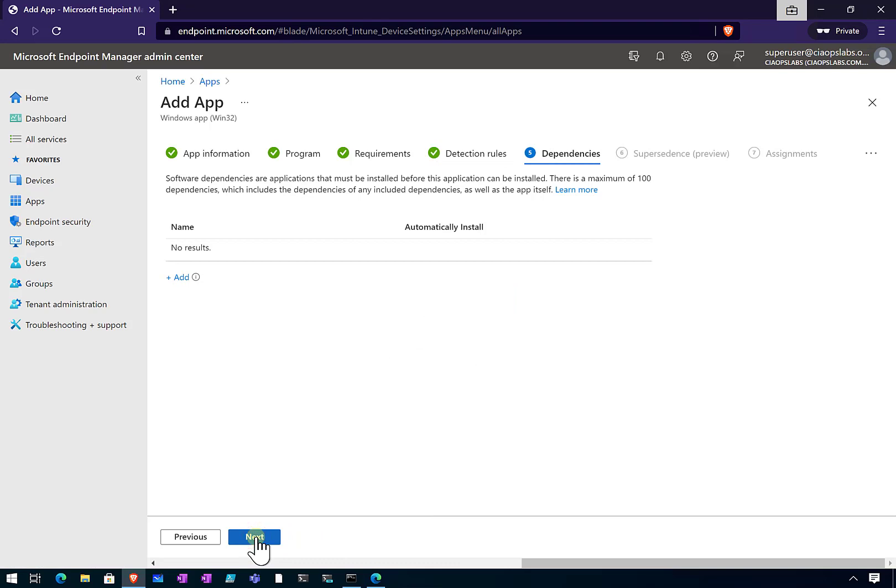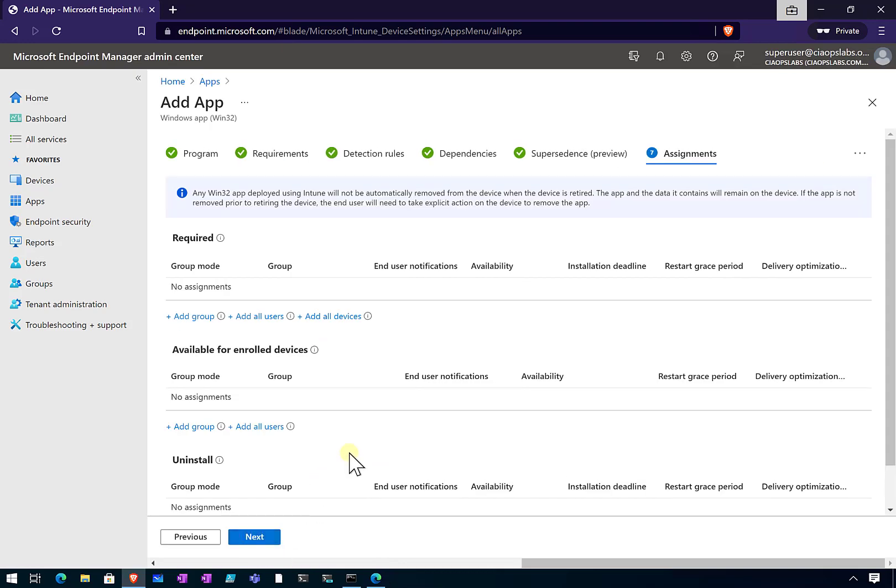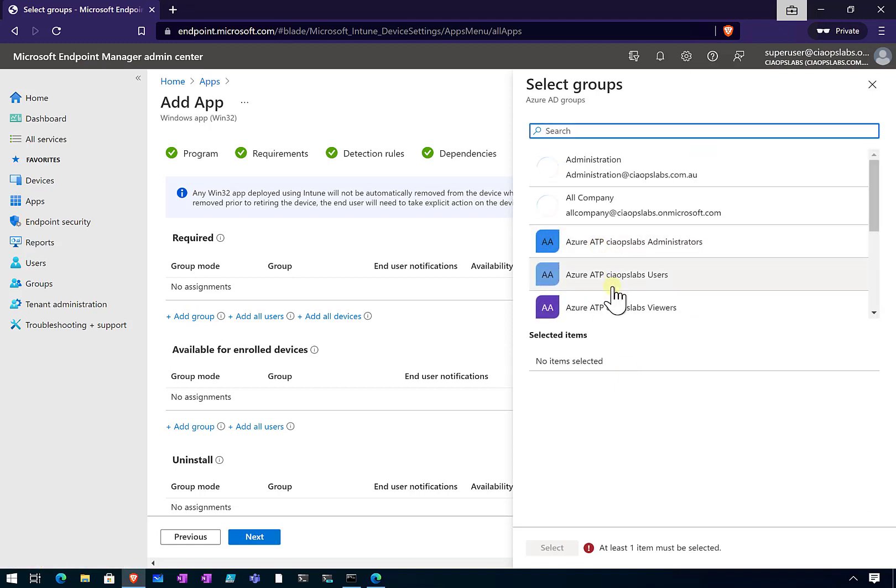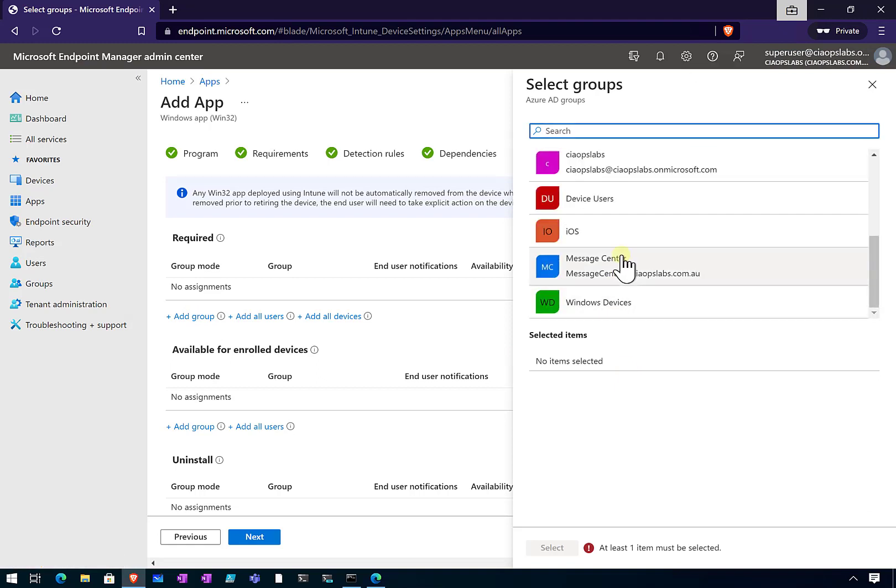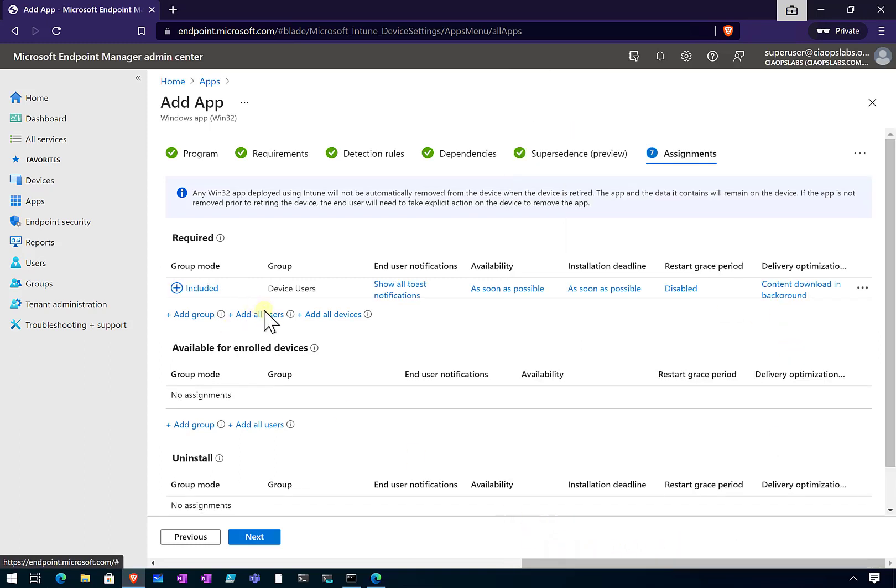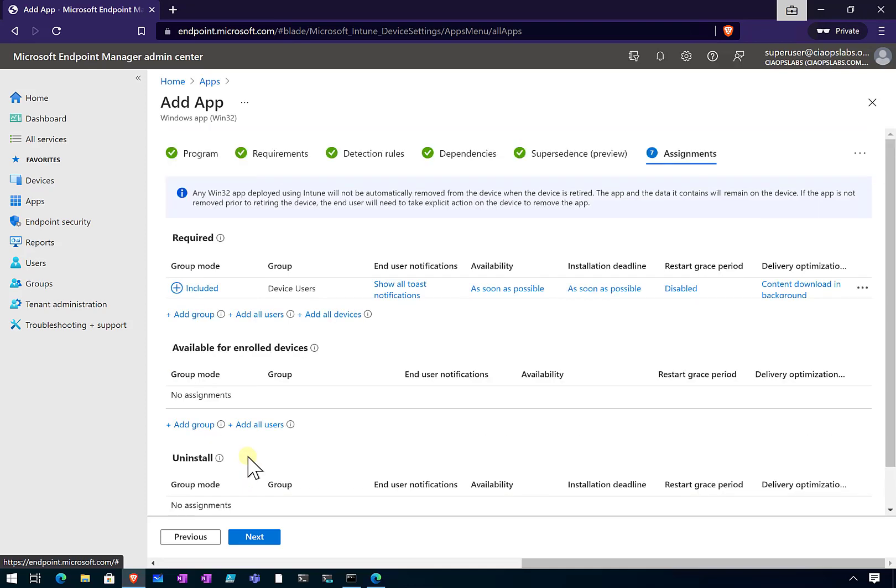There are no dependencies that we need to worry about for this application. There is no supersedence that we need to worry about in this case. Then what we're going to do is assign it either required or available for our environment. We will add a group here that we know the device lives in. You've also got the ability to select all users and all devices if you want. Down the bottom we've also got the capability to uninstall, but in this case, I'm just going to focus on installing it on that client machine.